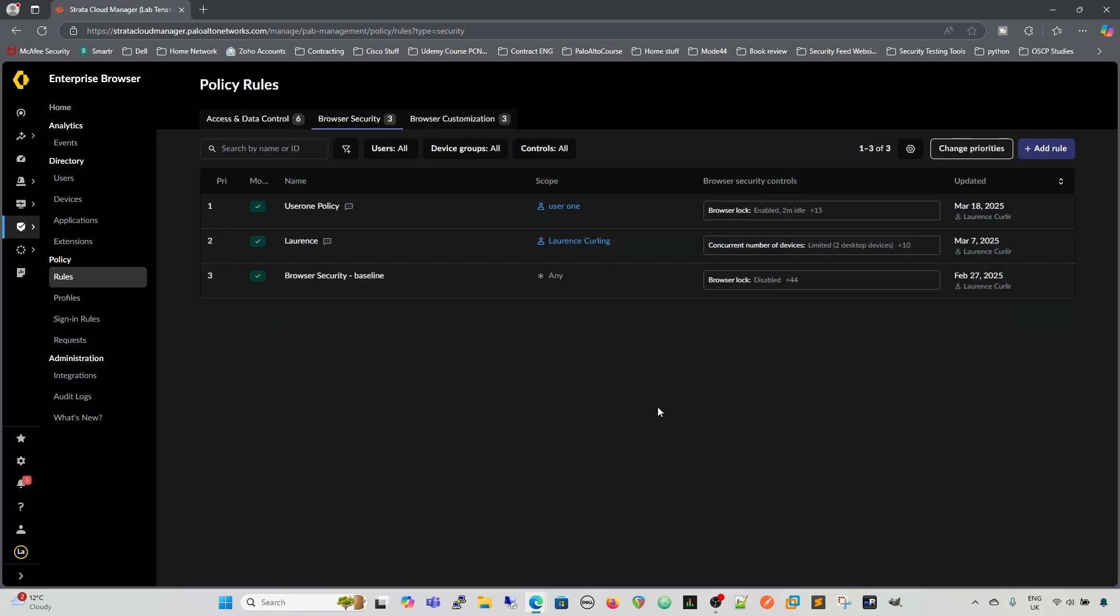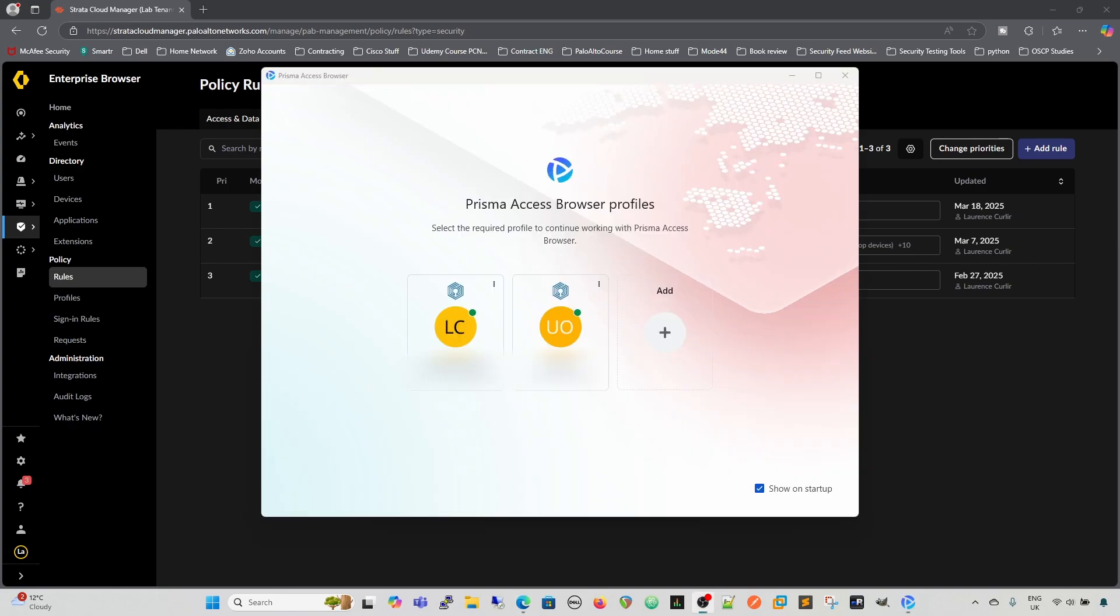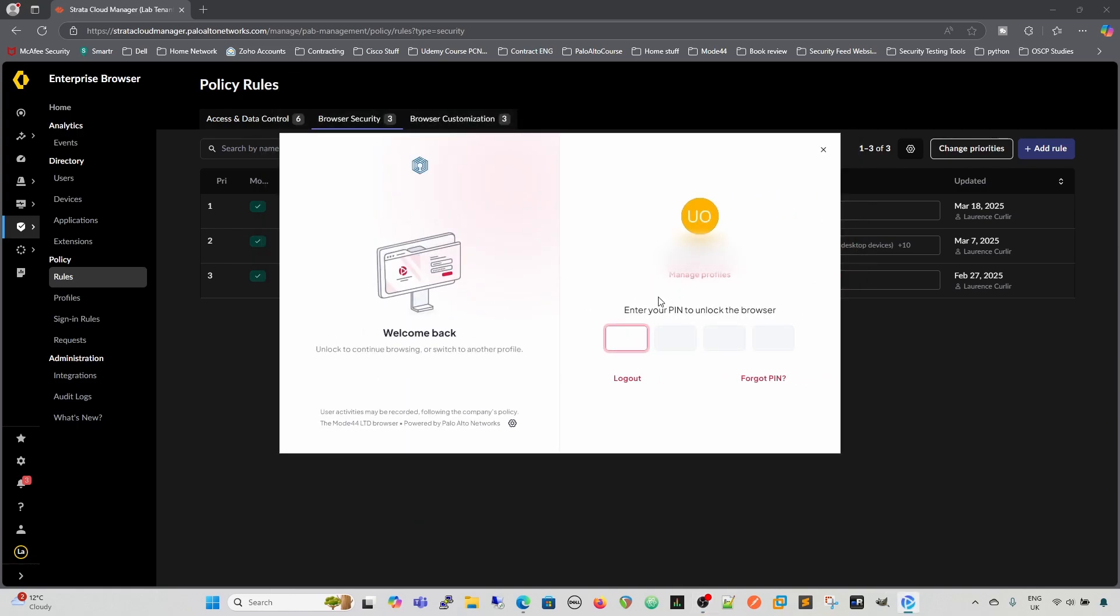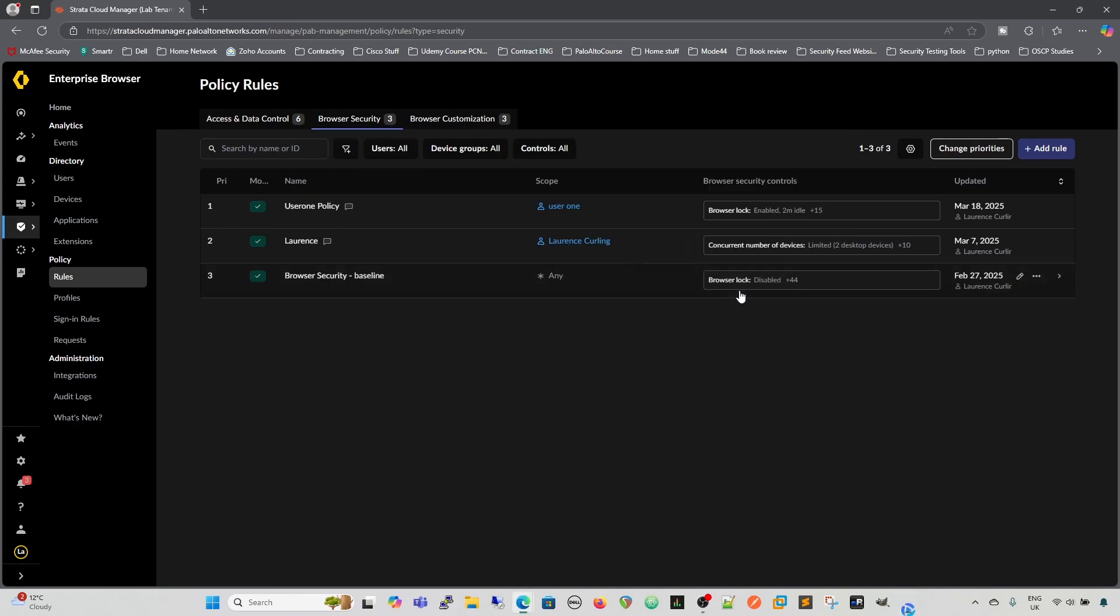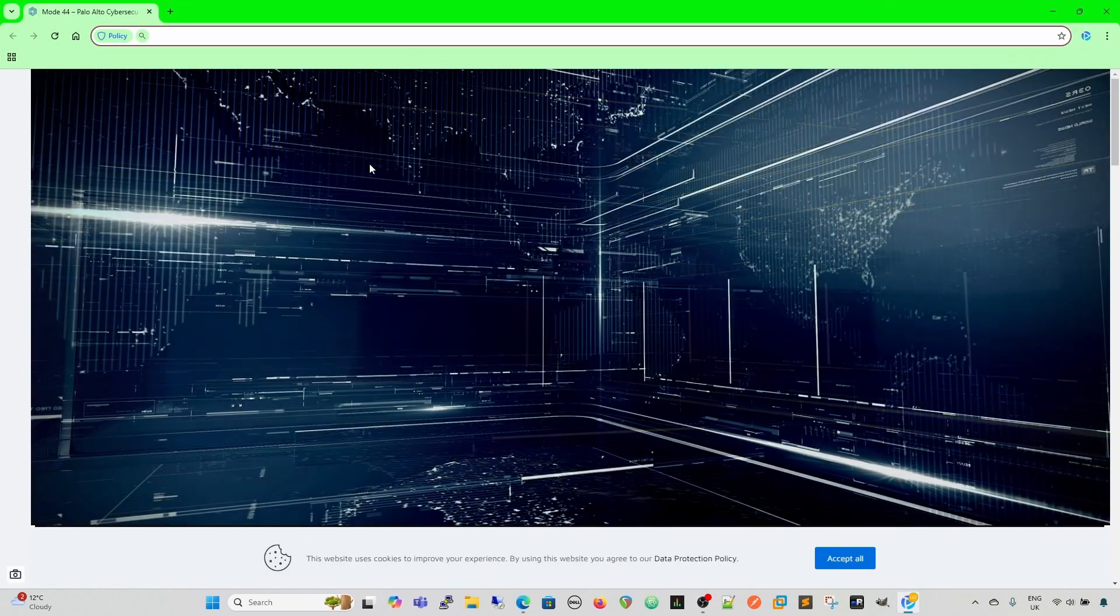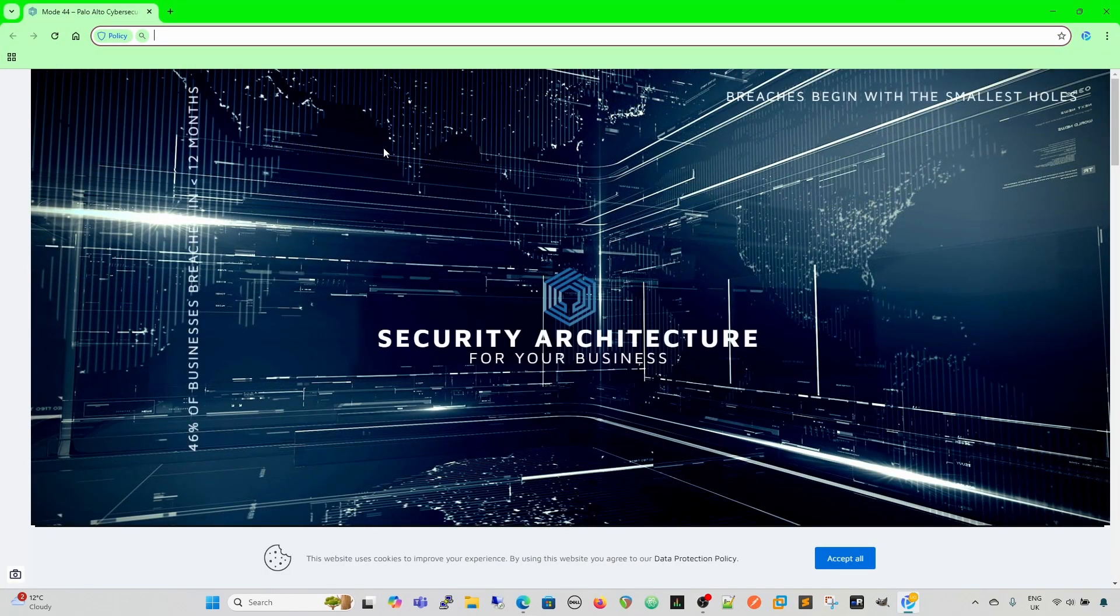Then we're going to bring up the Prisma Access Browser. When I'm first bringing it up, because I've got two profiles saved, I've got mine and I've got the user one profile, we're going to click on the user one profile, and it's going to ask us for our pin code, which we put in, super secret pin, and then that's opened our browser.